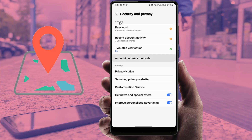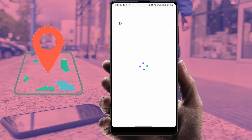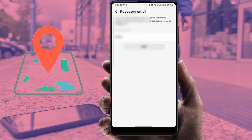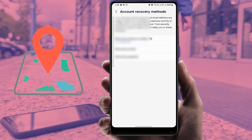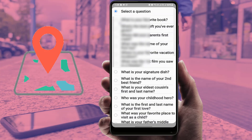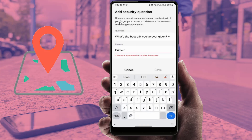Open 'Account Recovery Methods'. If your email was not verified, it will ask you to verify your email address. After verifying, it will show your mobile number — if not shown, enter it manually. Then tap on 'Recovery Email', enter your recovery email, go back, and add a security question. Select your question, enter your answer without spaces, and tap Save.